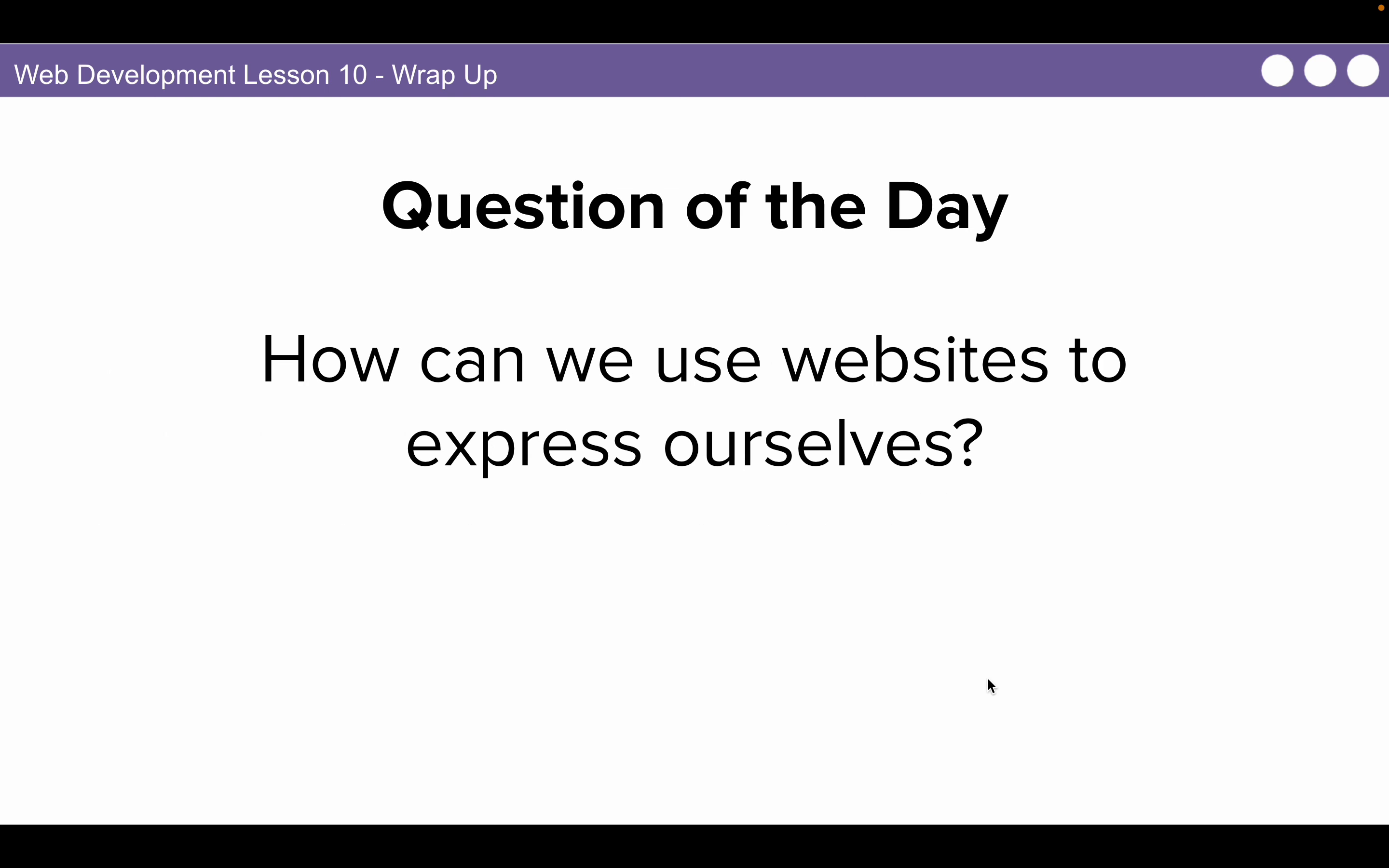So, how can we use websites to express ourselves? If you can't answer this question by now, go ahead and restart this video.